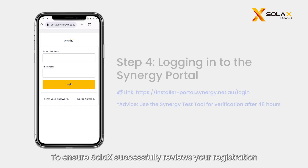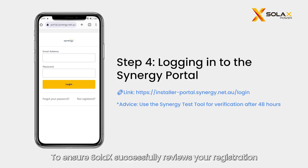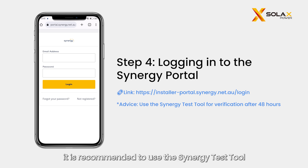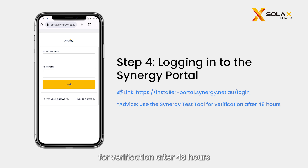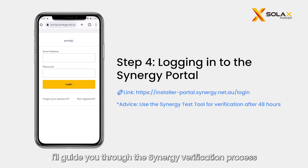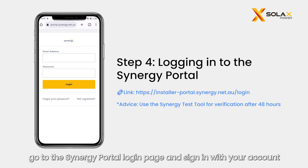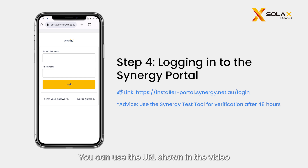To ensure Solax successfully reviews your registration, it is recommended to use the Synergy test tool for verification after 48 hours. Now, I'll guide you through the Synergy verification process. First, go to the Synergy portal login page and sign in with your account. You can use the URL shown in the video.